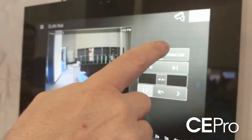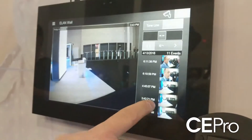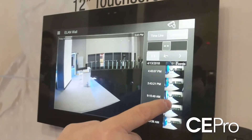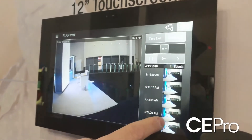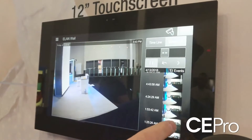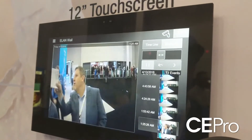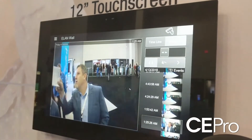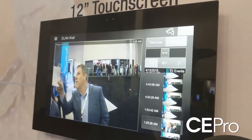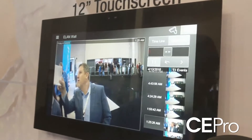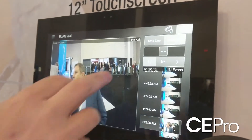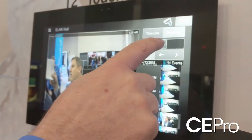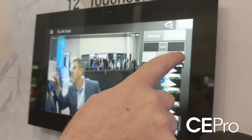The beauty of it is we have an event list that takes a screen capture of the very first image when motion is detected. You can then select that image — there's Joe Roberts right there, how awesome is that — and then you can play it and move forward from there.